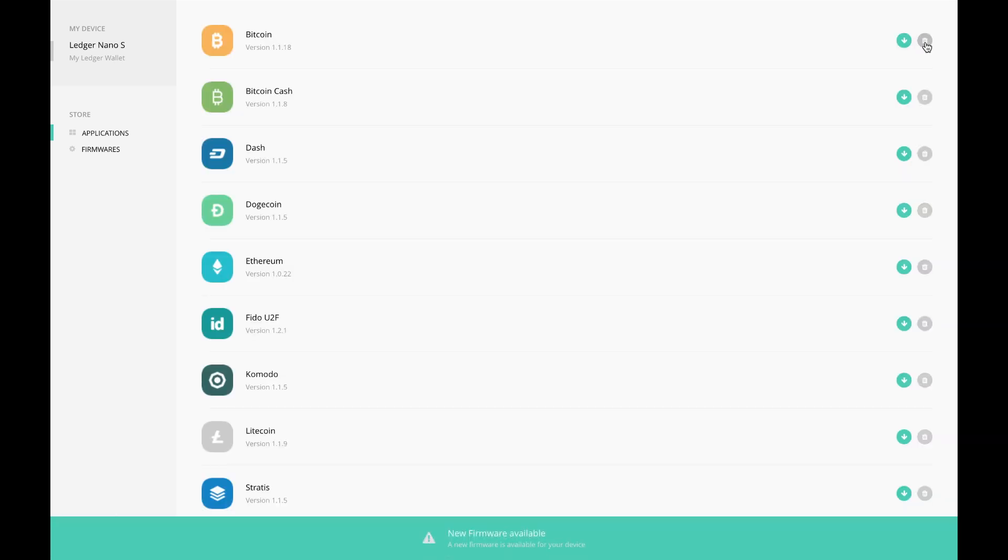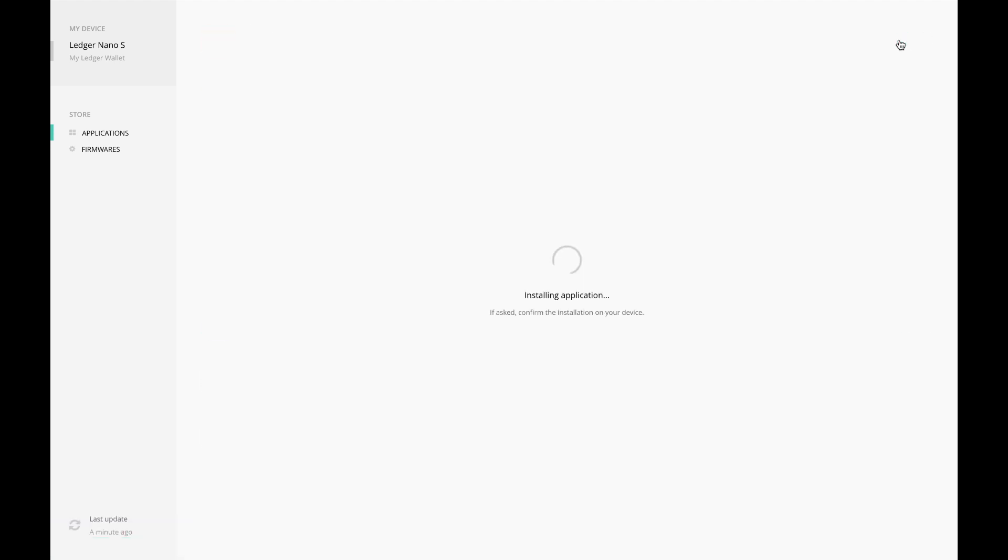So be careful if you have a tendency to press things too quickly, because if you press delete, it will delete it for you even though you can add it right back. Let's see if it's going to ask me for authentication on the app or on the Nano Ledger S - it did not.